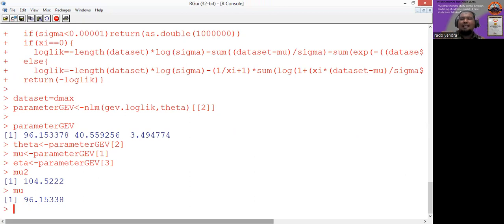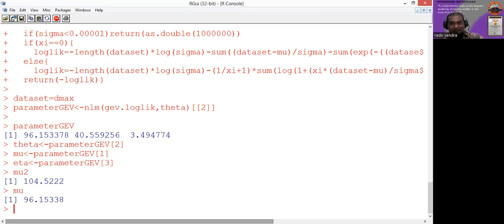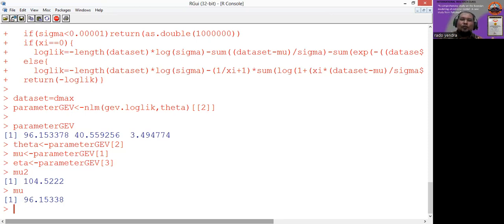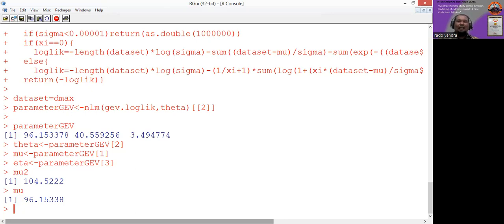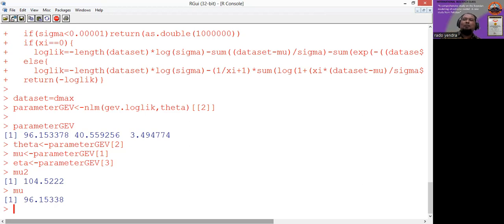The naming convention difference is: for L-moment we add number two after the parameter name, like 'mu2', 'theta2', 'eta2'. For maximum likelihood, we use only 'mu', 'theta', and 'eta' — no number two, since number two is reserved specifically for L-moment. The parameter values are different of course, because L-moment and maximum likelihood are different methods.